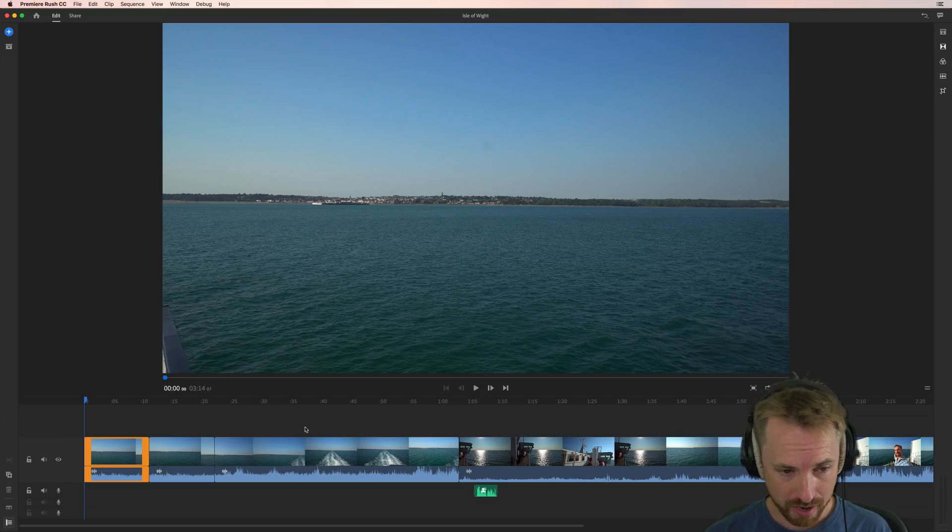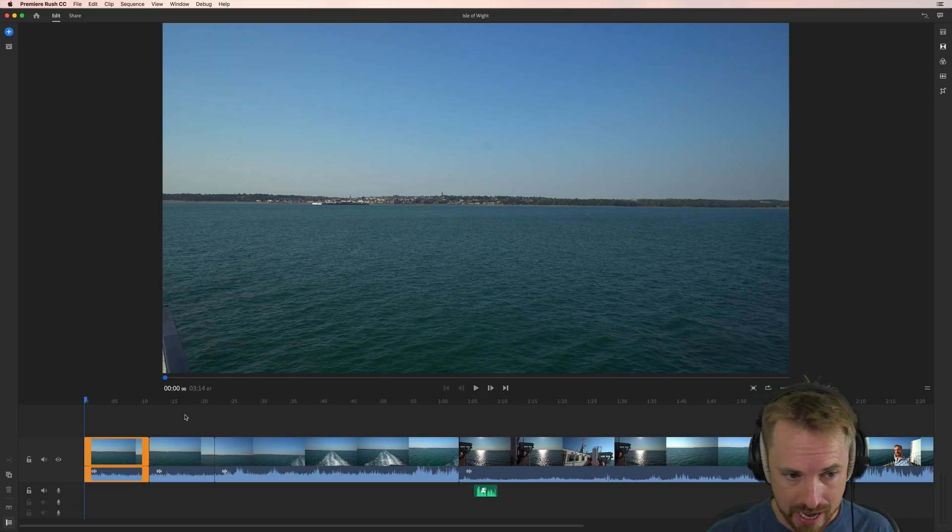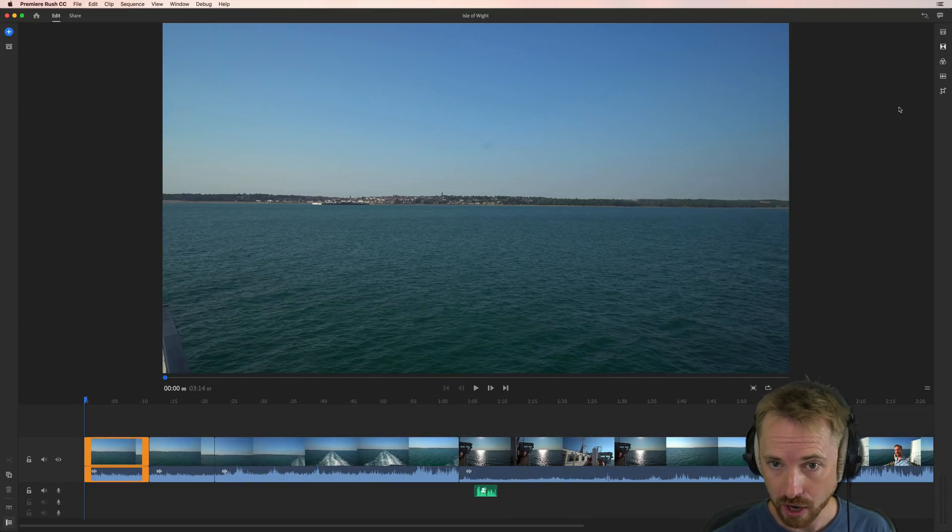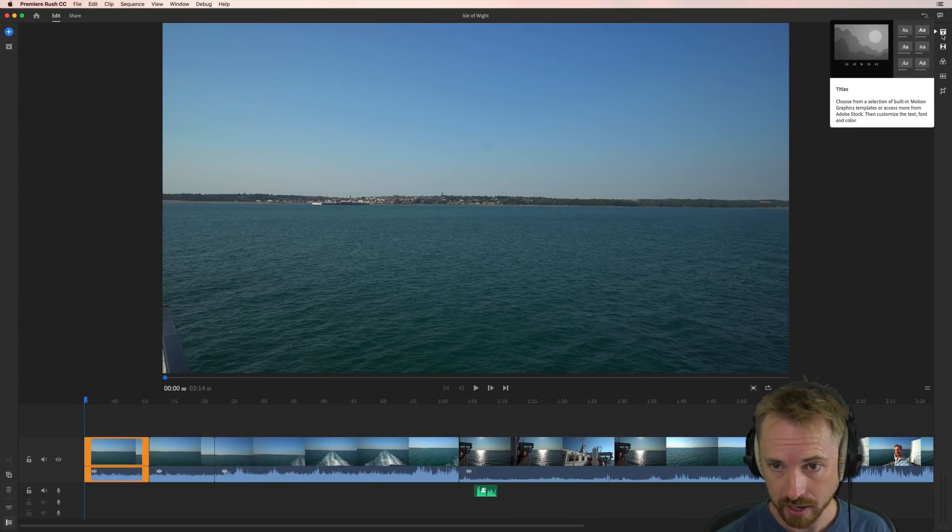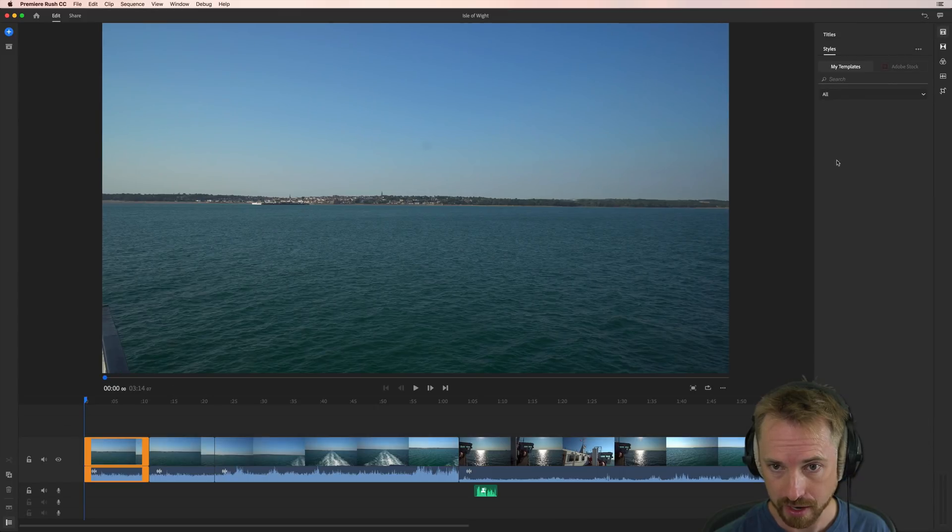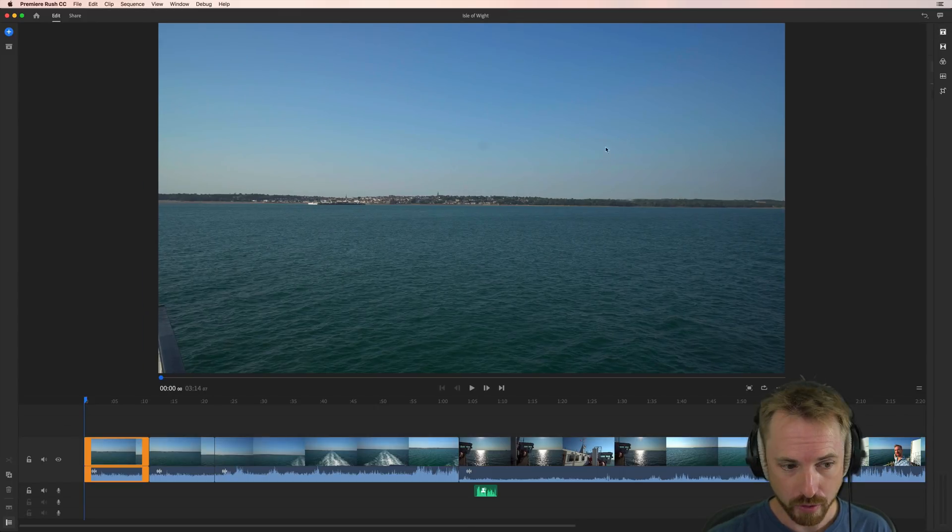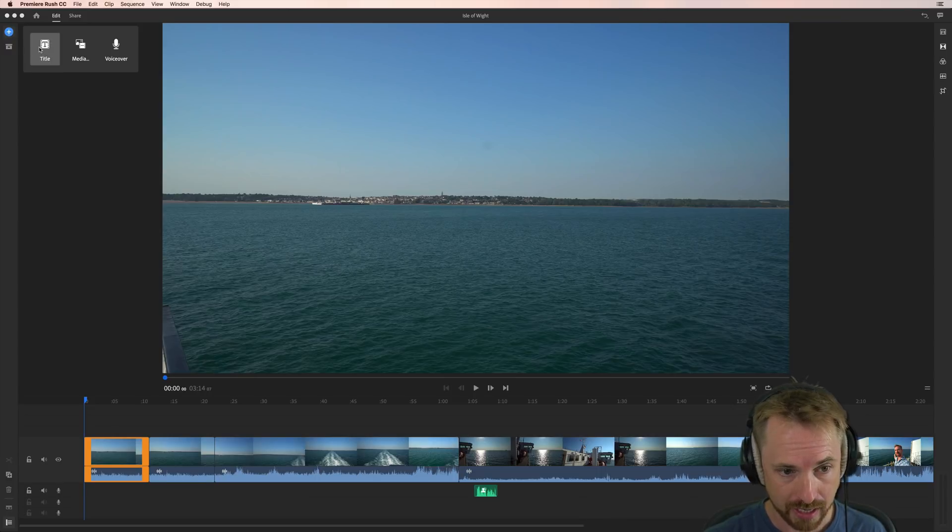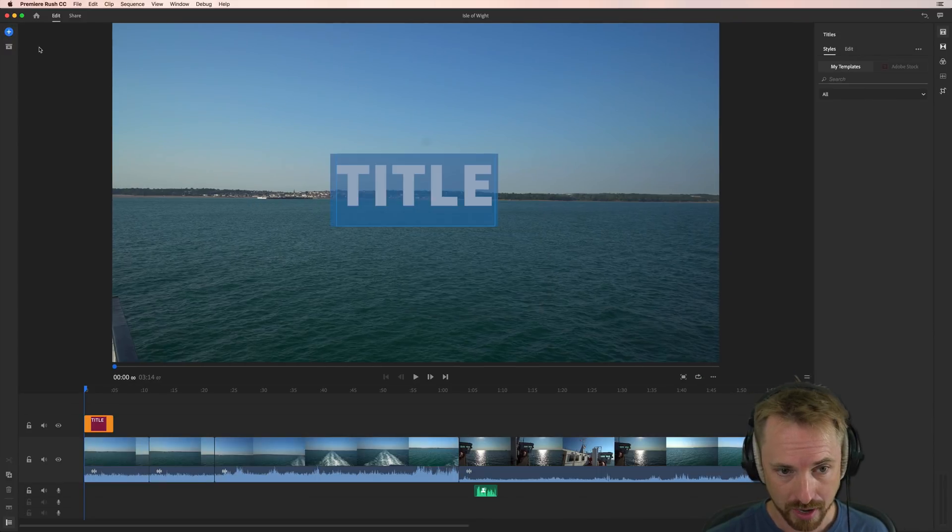So here we are, a bit of a project I've been working on previously. Adding titles is really straightforward. You can either go to the top right and click the titles icon here. This will bring up the titles dialog box. We can also achieve the same thing by going to the plus icon top left and clicking title. Simple as that.